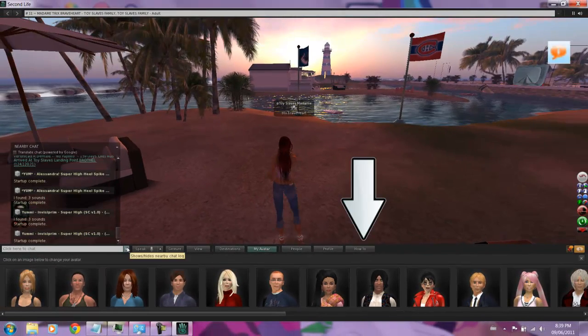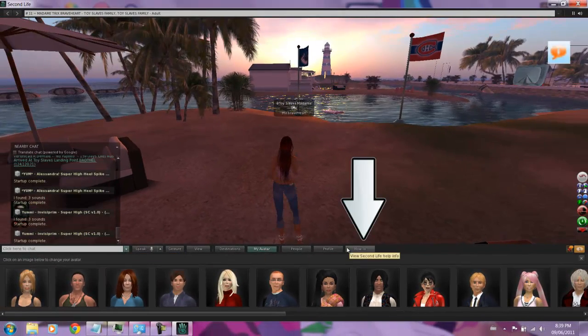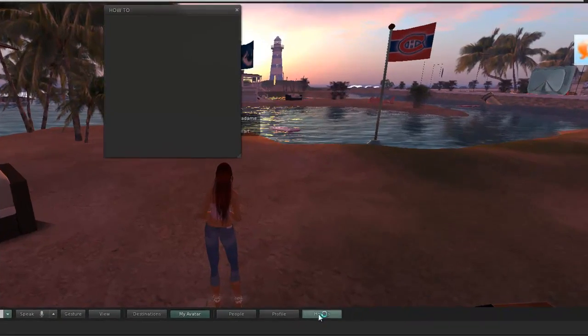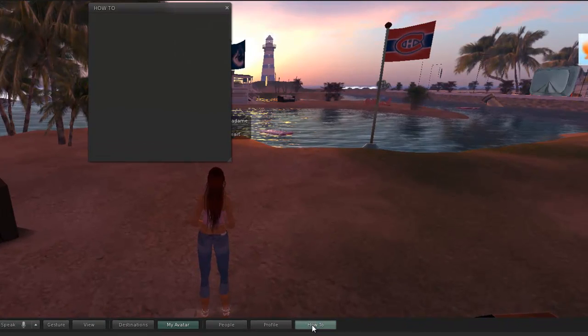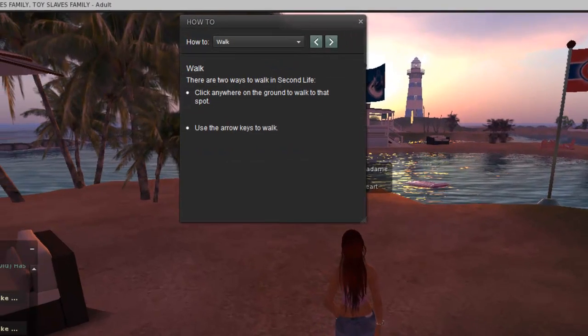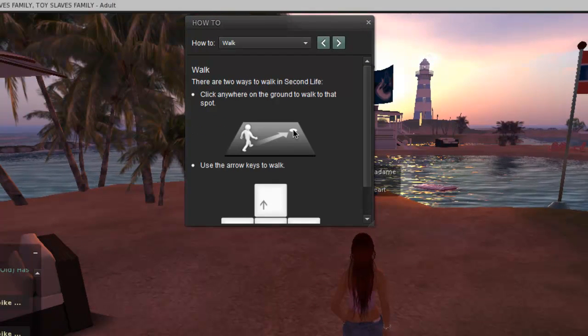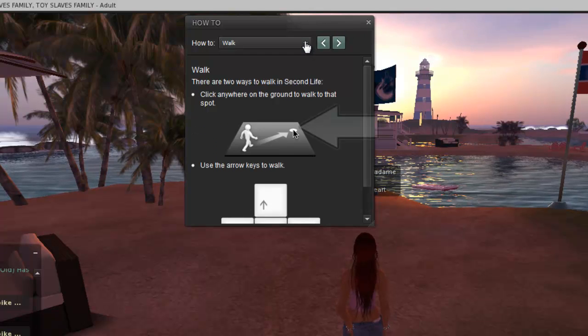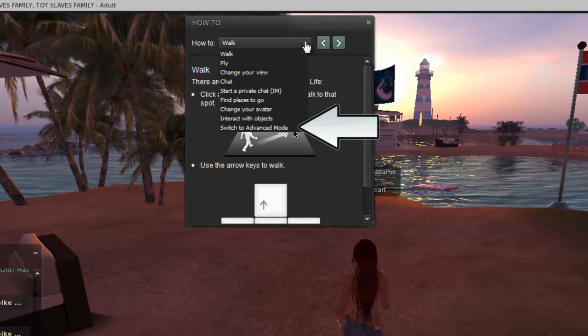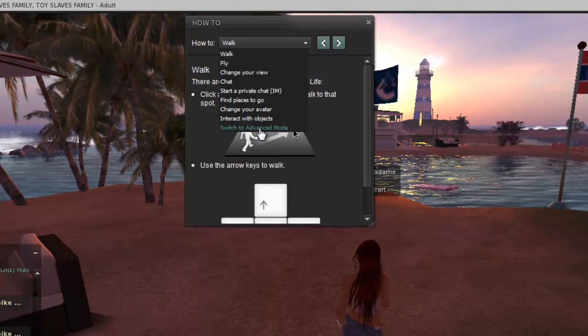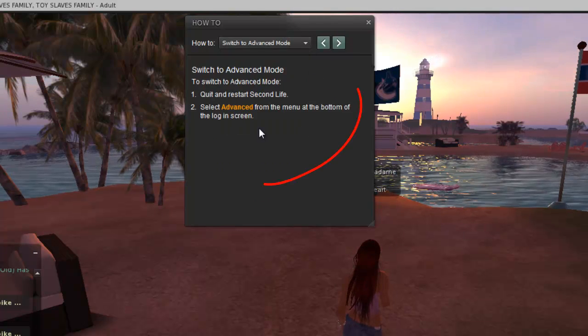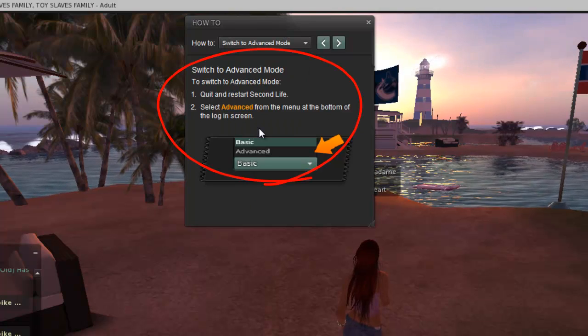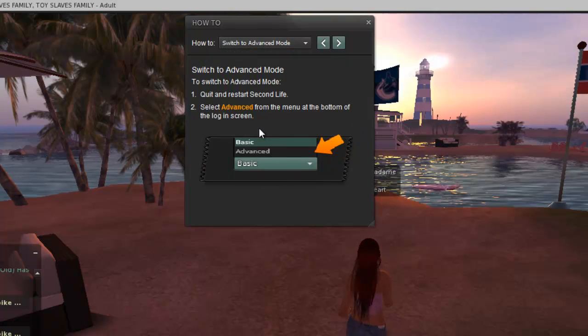Instructions for changing to the Advanced Viewer are available under the How To button. Click on How To. When the window opens, click the dropdown and choose Switch to Advanced Mode. The instructions are there, but don't worry, I'm going to show you how.